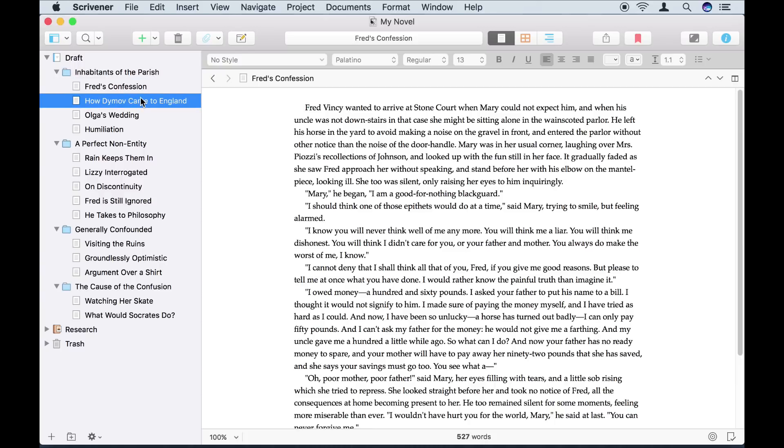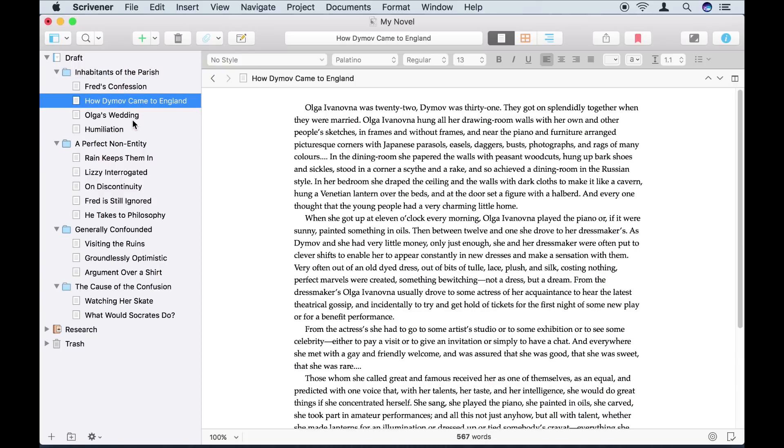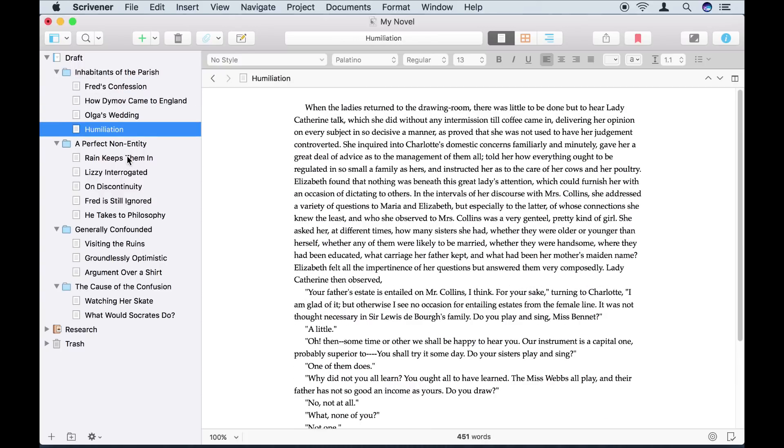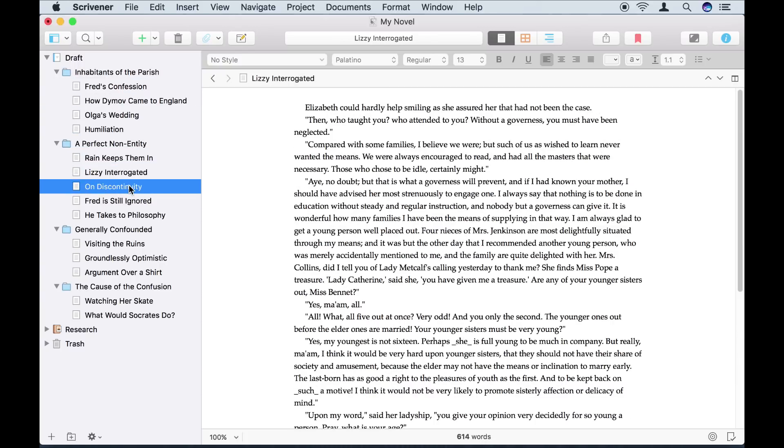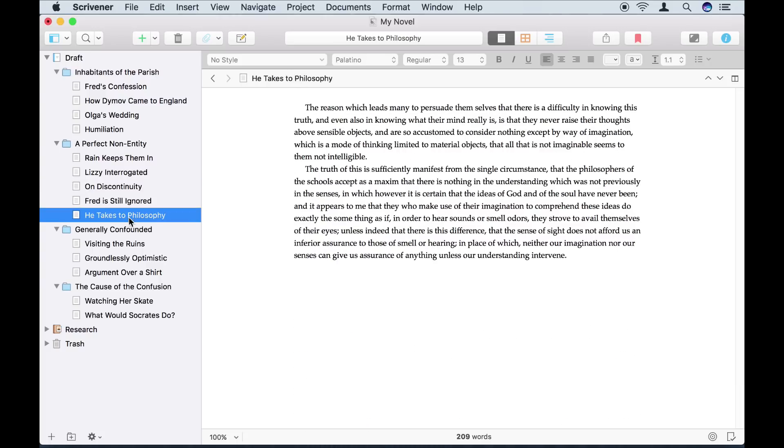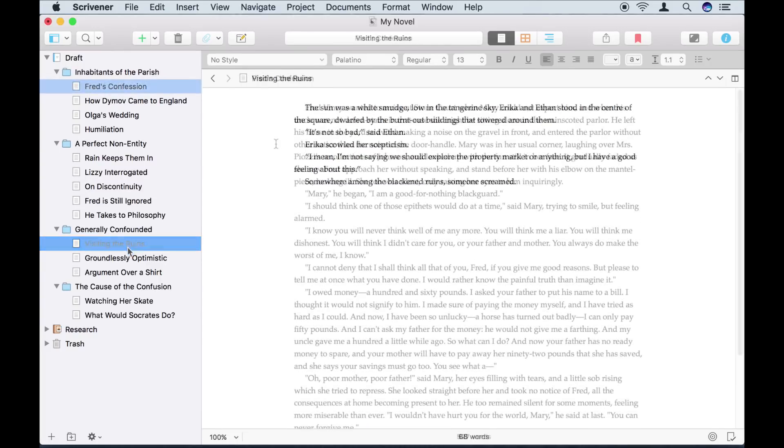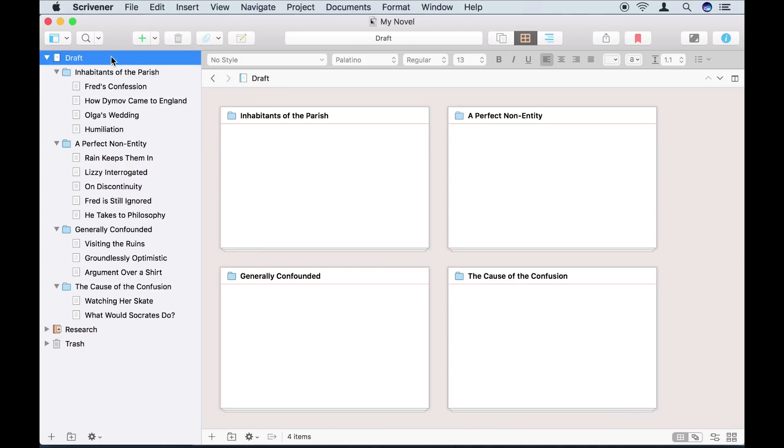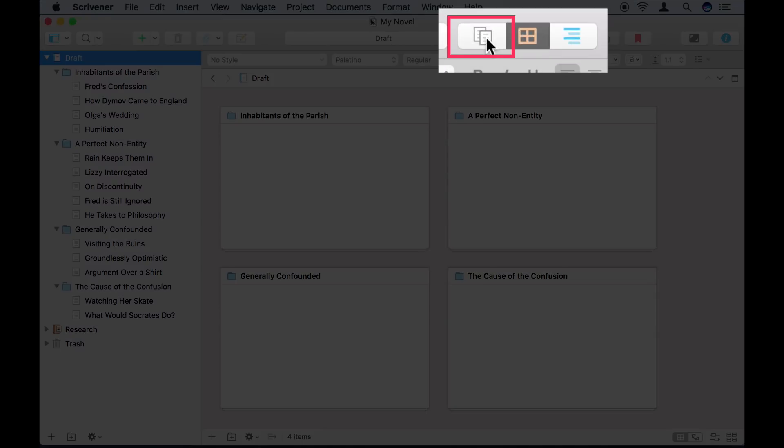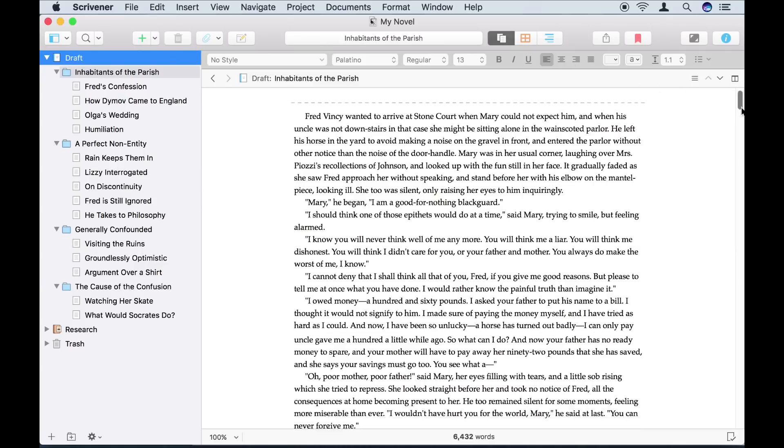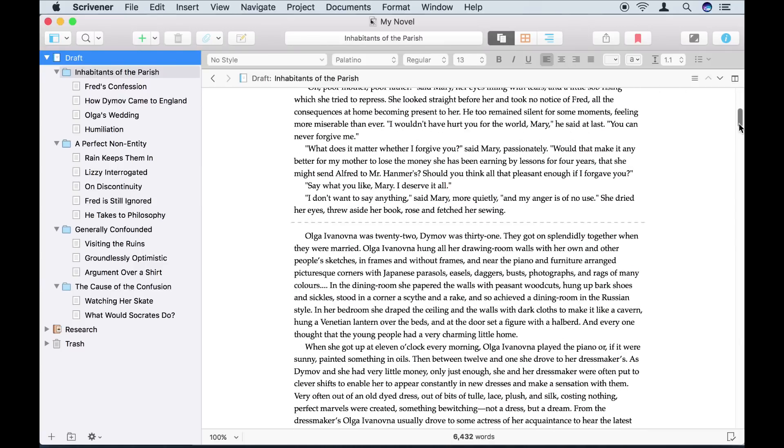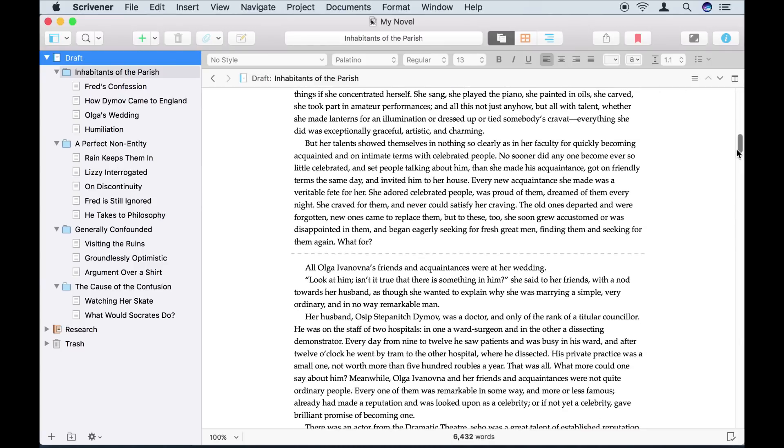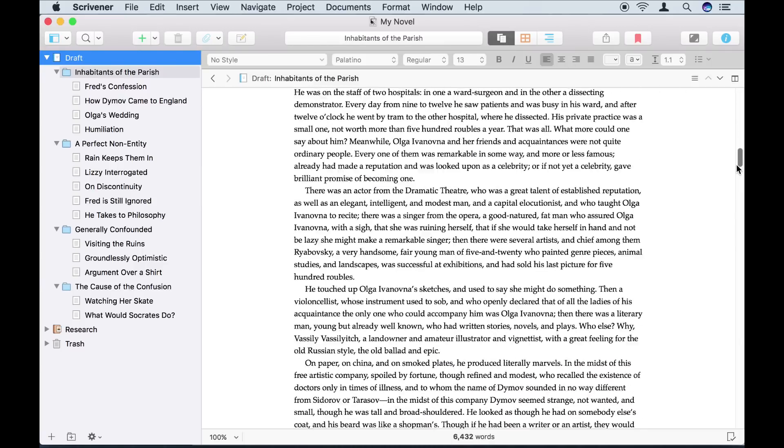Breaking things down into small sections is a great way of working on a long document, but what if you want to work on a complete chapter, or even the whole manuscript, to get a feel for how it flows. In Scrivener, this is easy, and we call it Scrivenings mode. All I need to do is click on the draft folder in the binder, and then change the editor to Scrivenings mode, which is this icon in the toolbar.